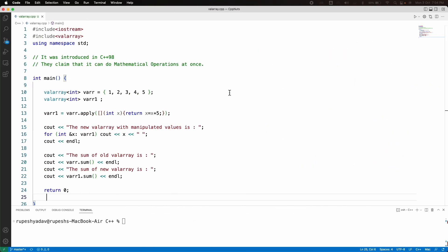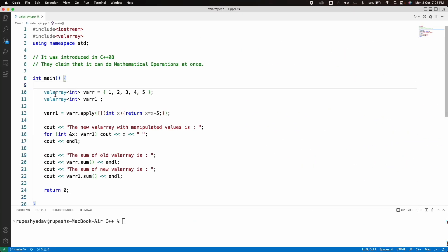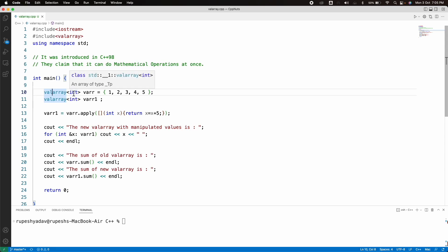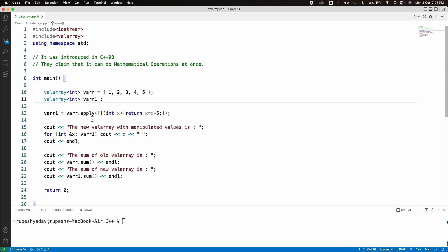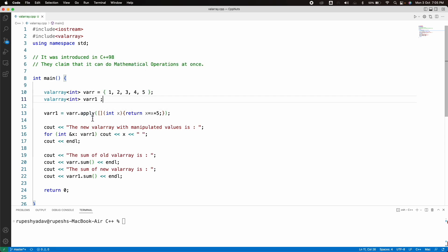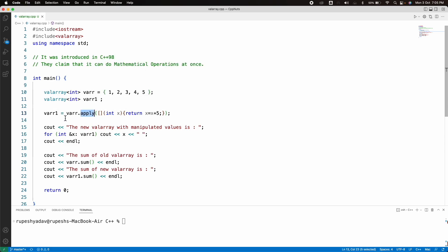So if we see this, this is how you construct it. Like you give valarray integer and then you just give these numbers to them. And this apply function, see this apply,